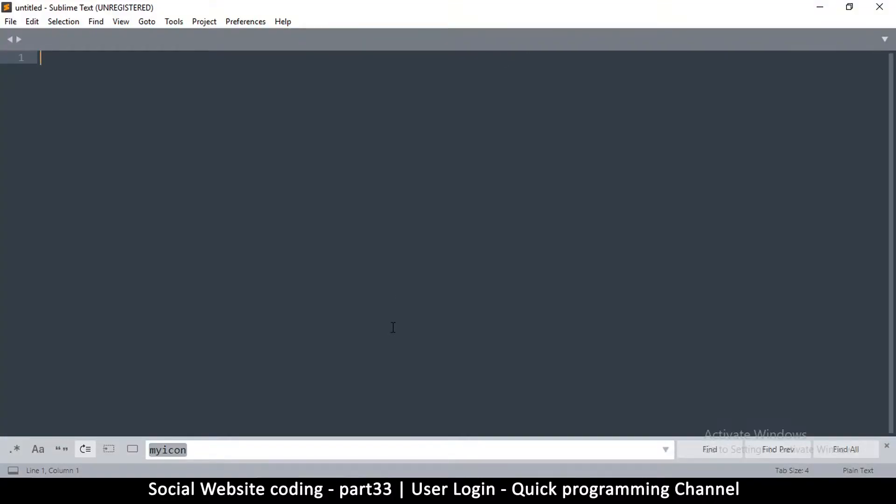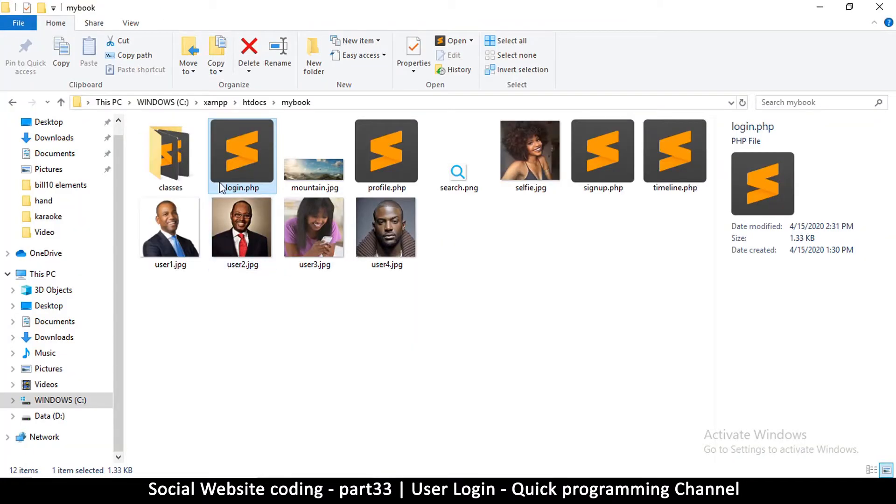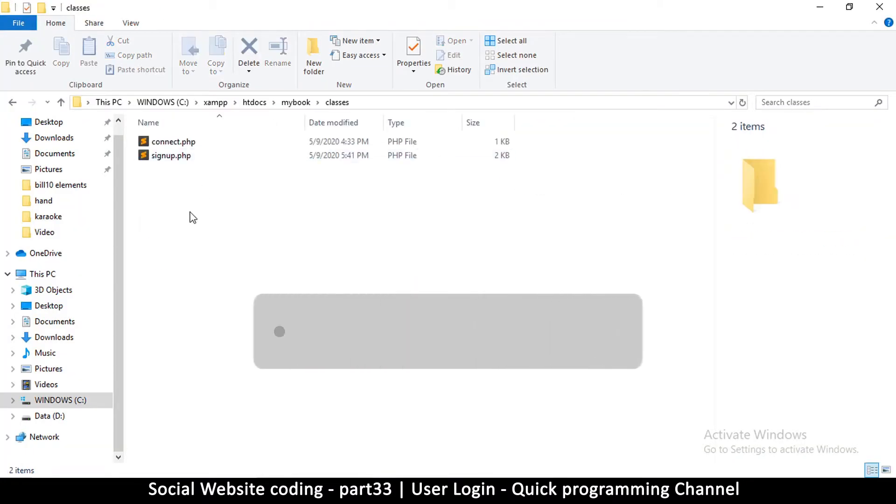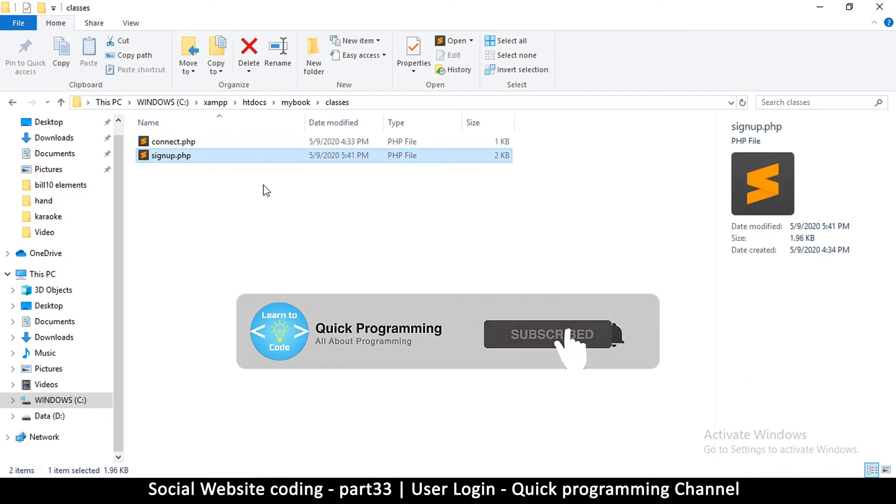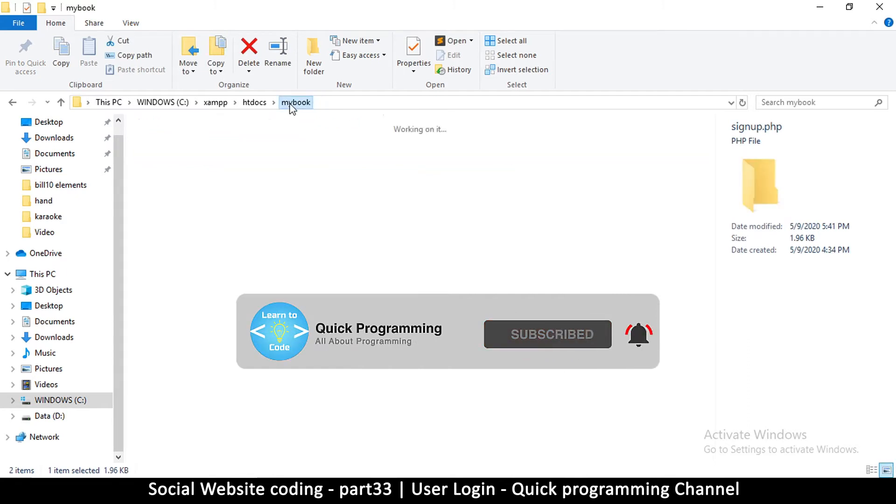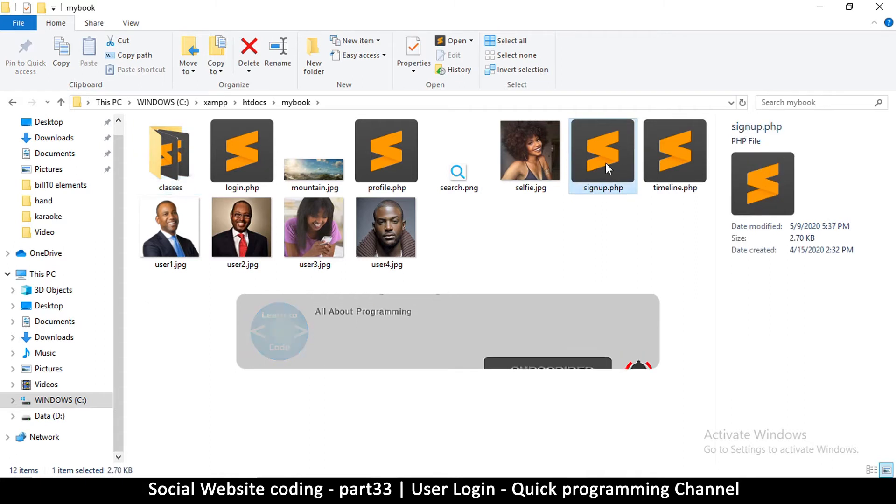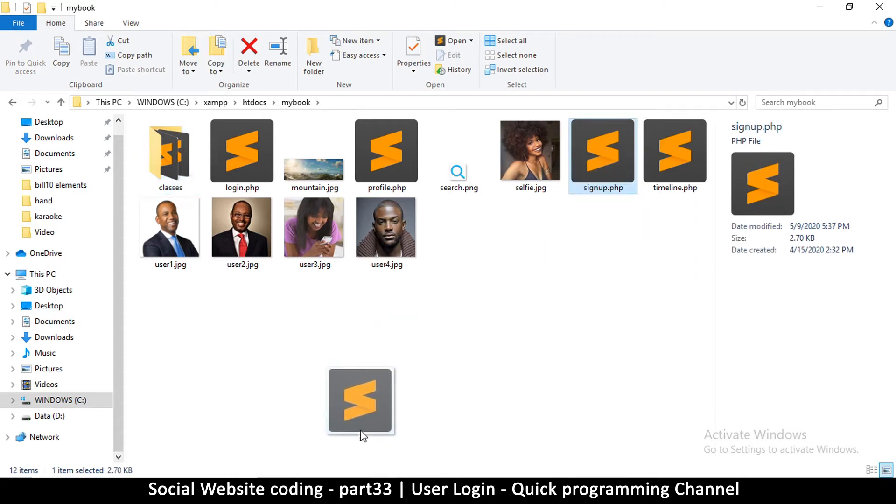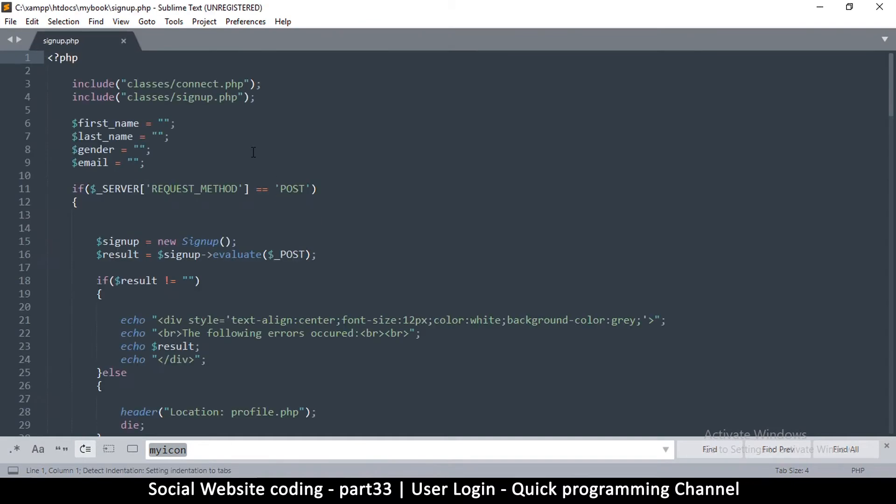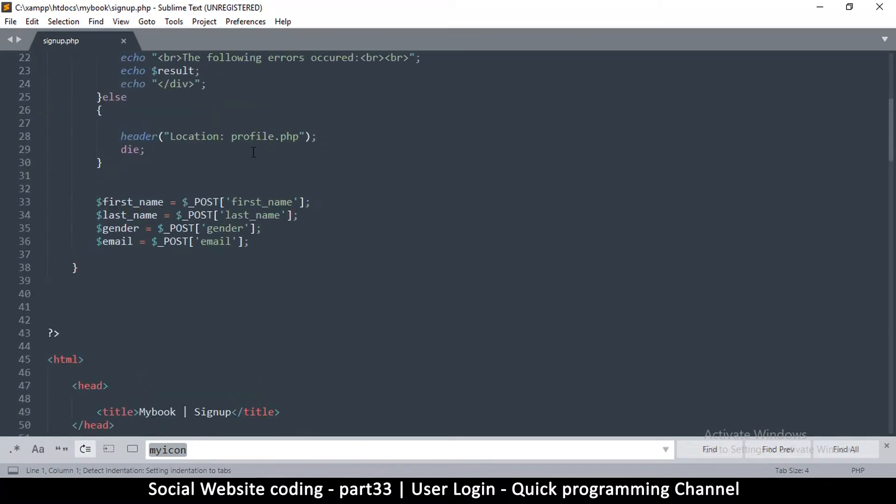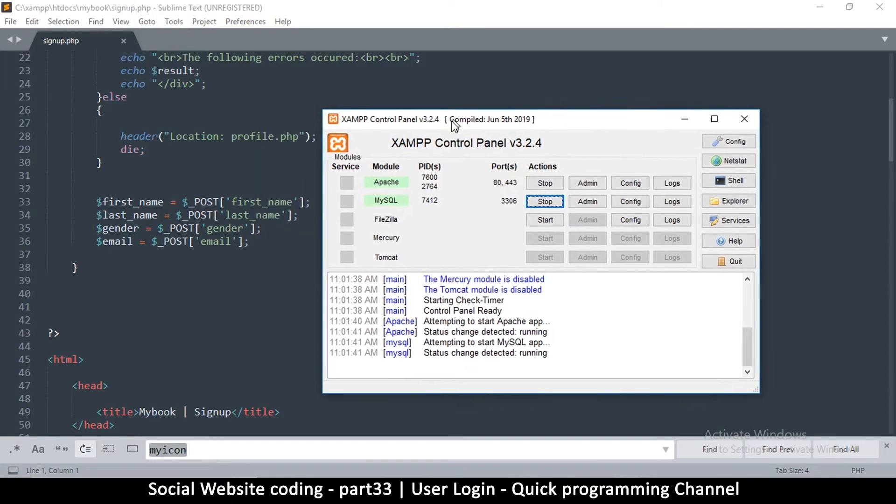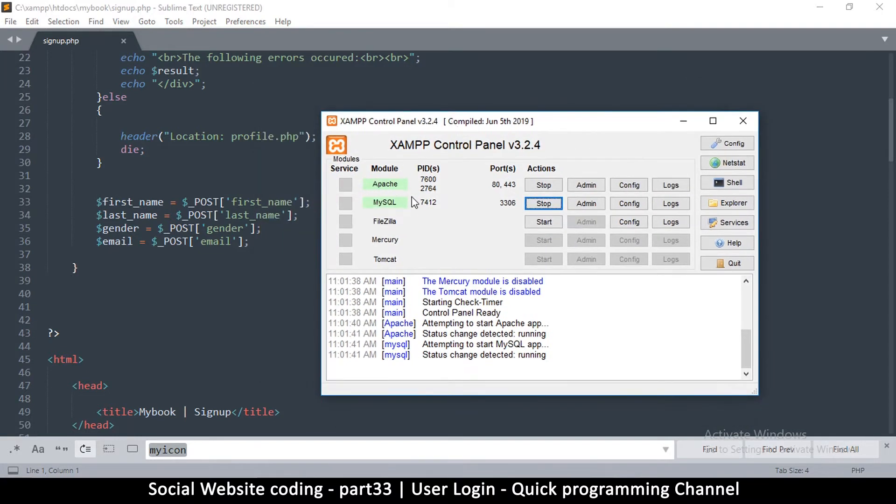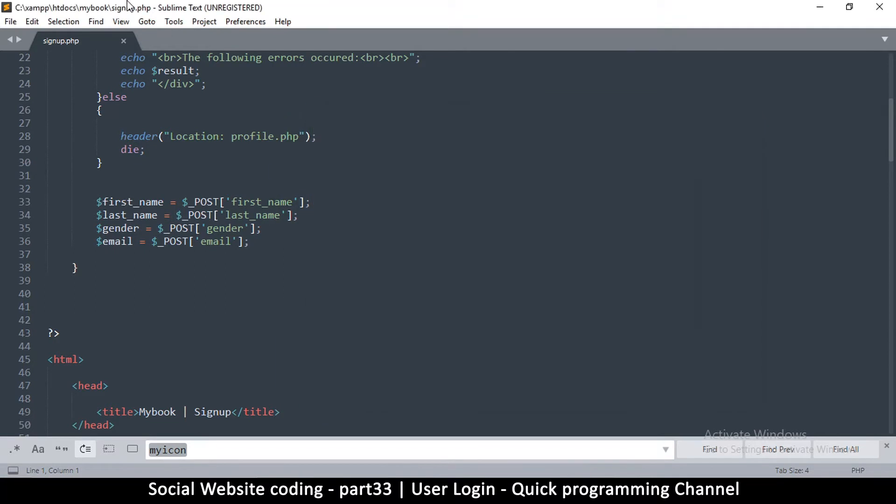Hello and welcome back. Last time we created the signup class and managed to sign up a user. We redirected that user. Let me load this into my text editor and make sure that XAMPP, Apache, and MySQL are running in your server.